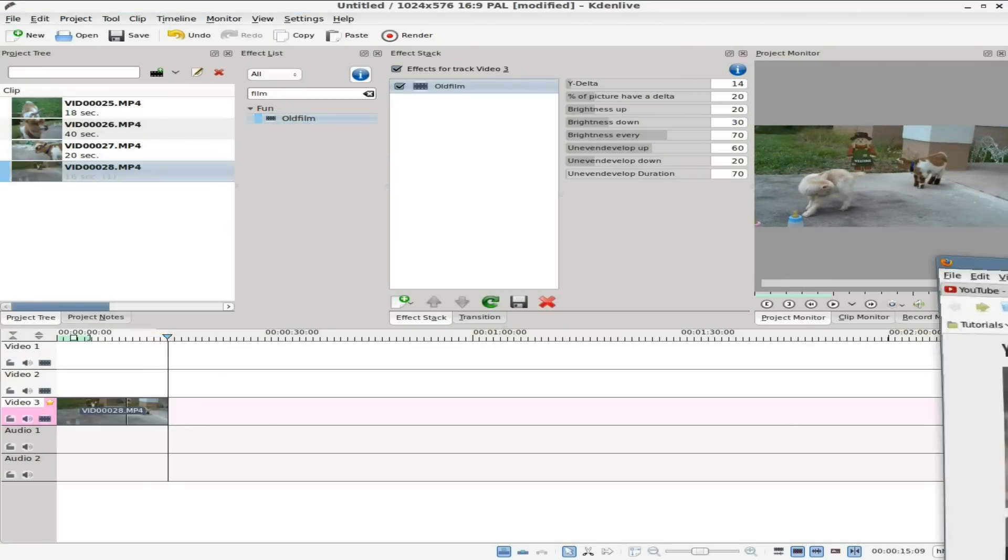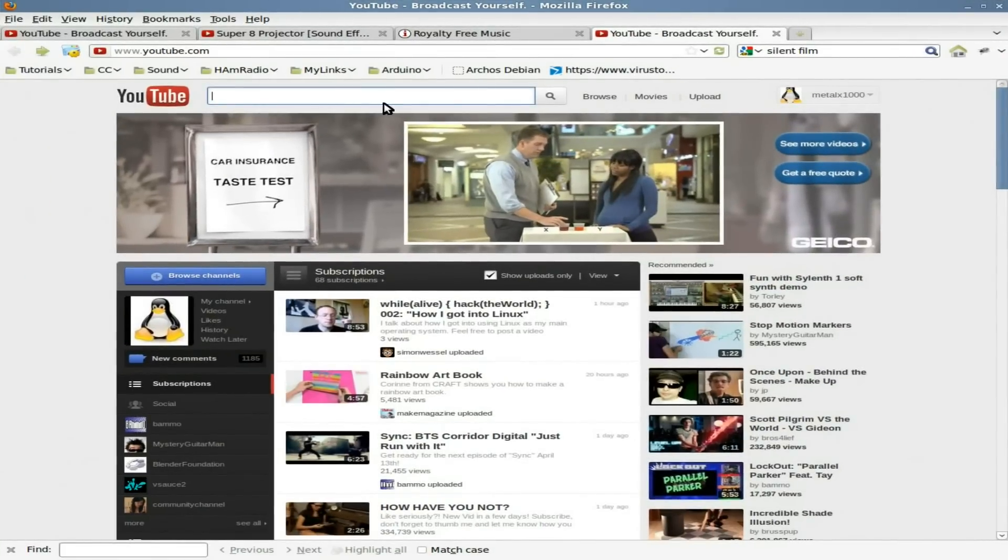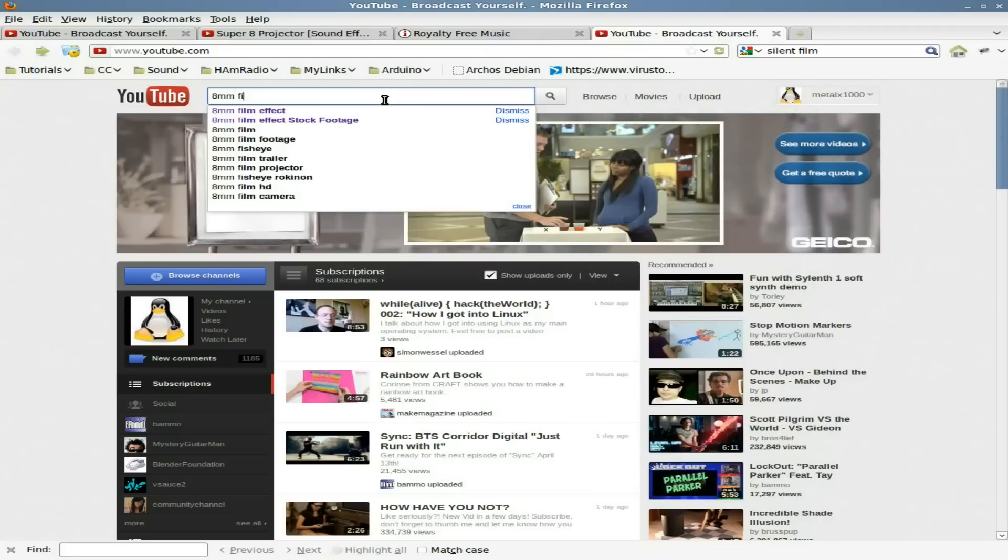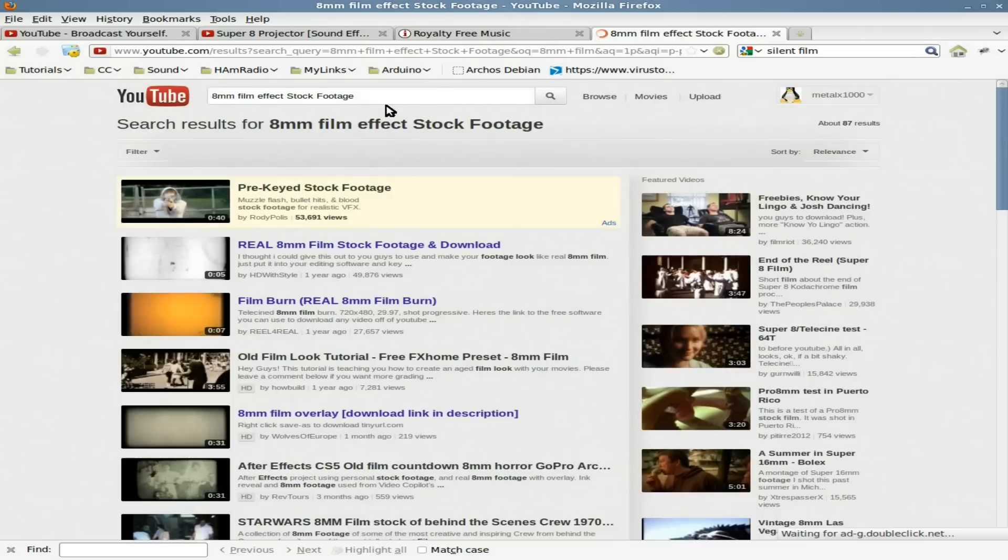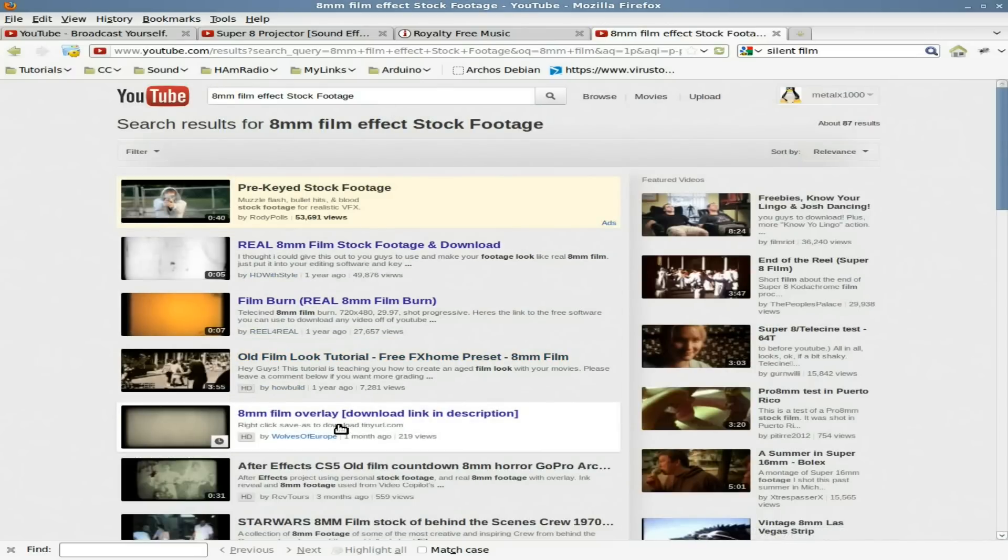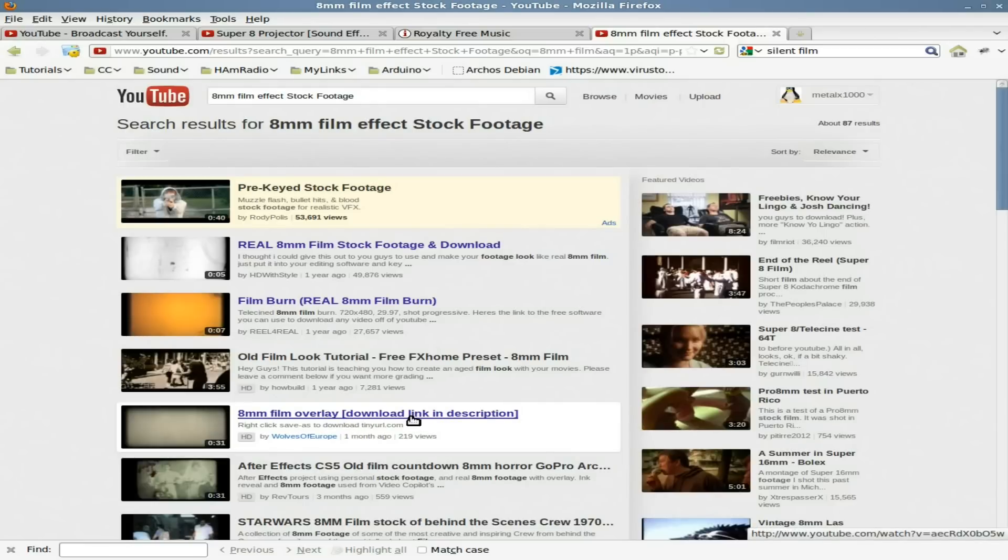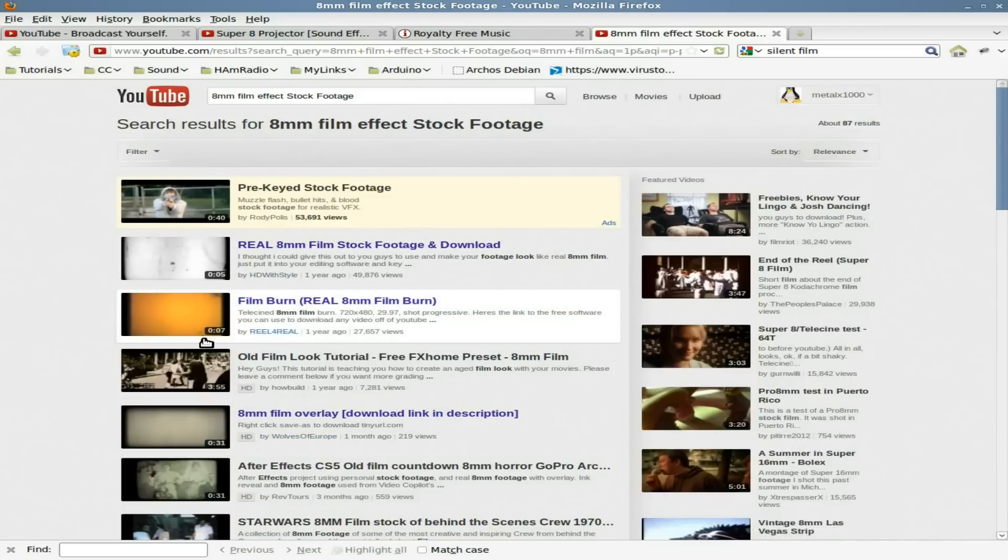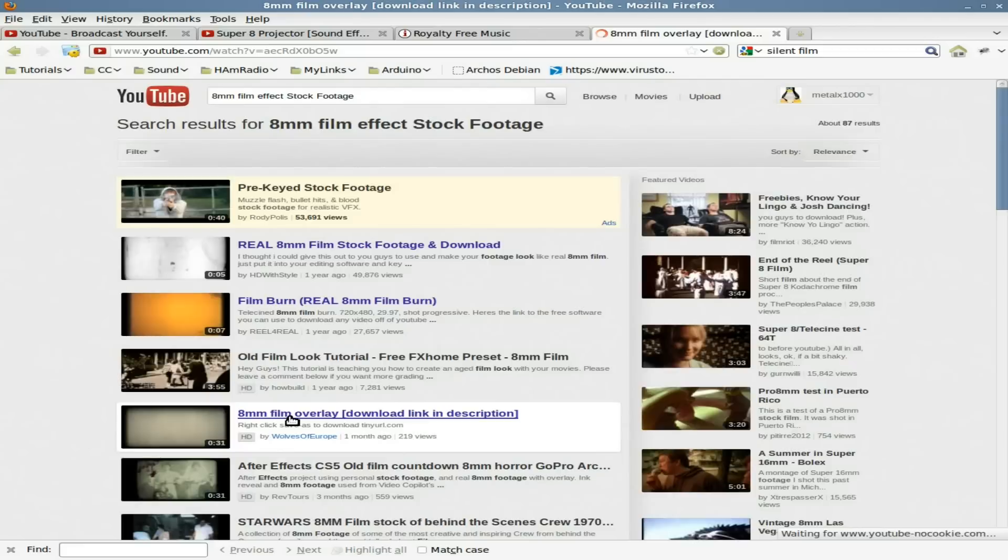So what I'm going to do is we're going to use the internet. Go to YouTube. I'm going to search for 8mm film effect stock footage. And you'll get a few different things here. I've looked at three of them. And so far this one right here has been my favorite, 8mm film layover. It even says download link in the description. I didn't even realize that until just now. And it's 31 seconds long so you can loop it. These other ones are only like five or seven seconds, so you have to loop them a lot. This one is a little bit less looping.